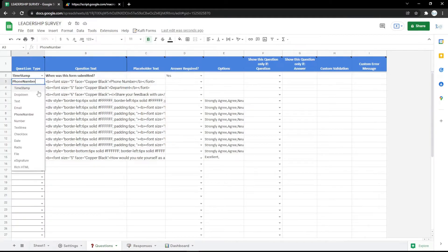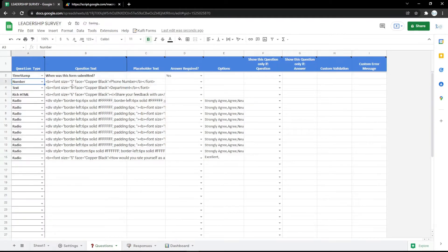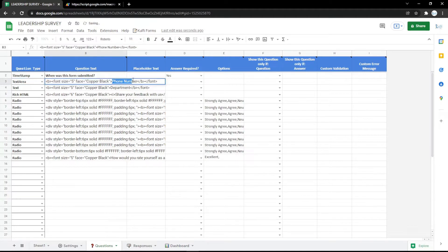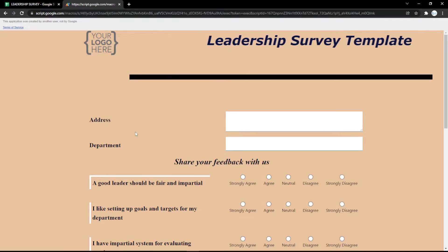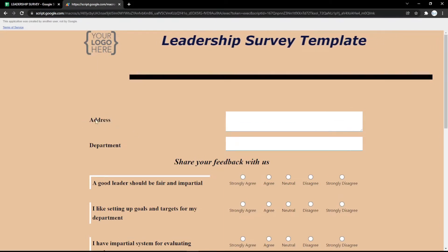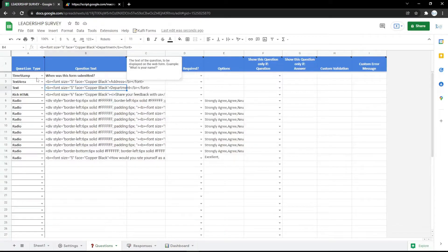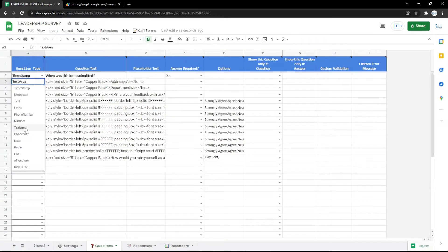It's very easy to use, but if you have any confusion just comment down below. You can also use the textarea type, which is usually for address because it has a larger field than the usual text. It will show like that in the form.